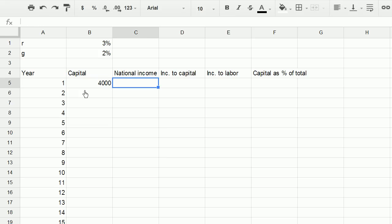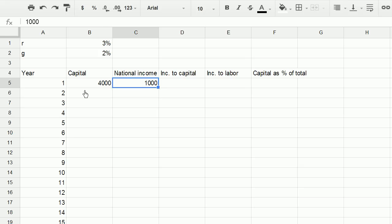And let's say our national income is 1,000. And we've seen charts already that, at least for the U.S., capital, national capital as a percentage of national income has been about 400 or 500 percent. It's kind of oscillated in that range. So it's been about four or five times national income. So this is kind of a not unreasonable ratio.